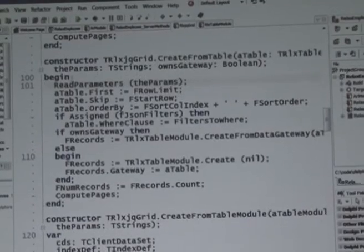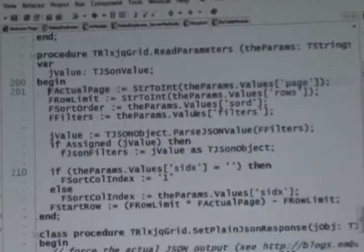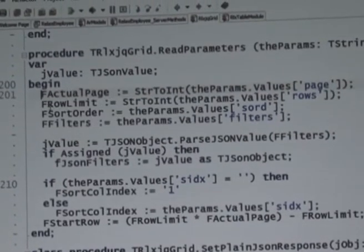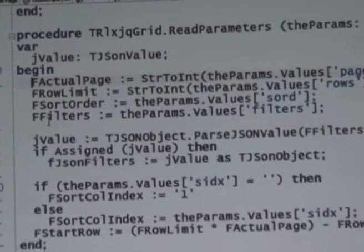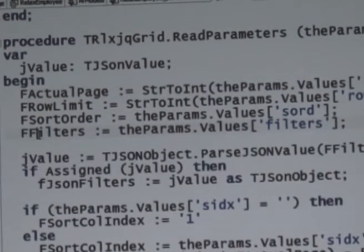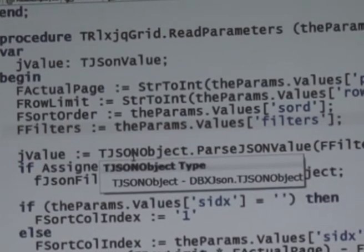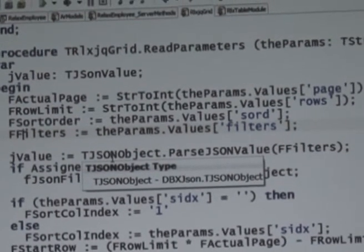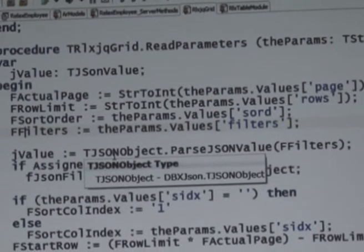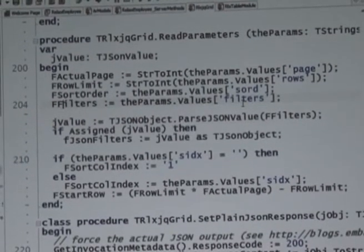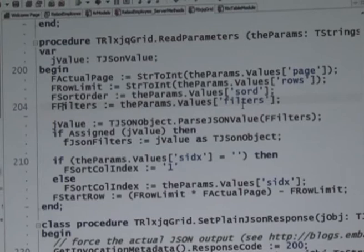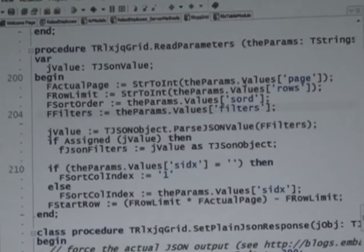The parameters include the actual page you want, the row limit, the sorting order — the sorting field — and also filters. You can filter to show only employees in a certain city with string matching. It supports multiple filters. So filtering, sorting, and ordering are all built in.